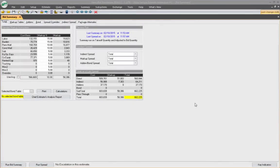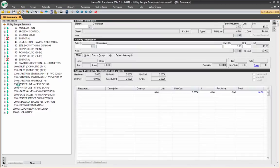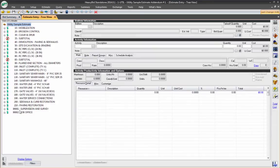You have many options in adding job overhead to the estimating cost. One way is, of course, in the tree view and using your indirect bid items.